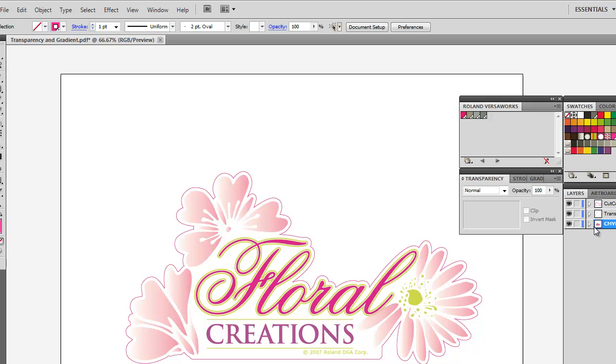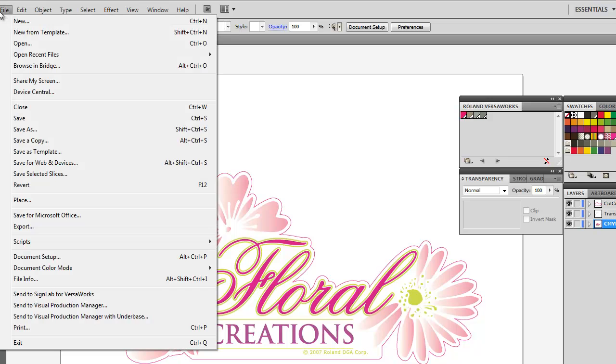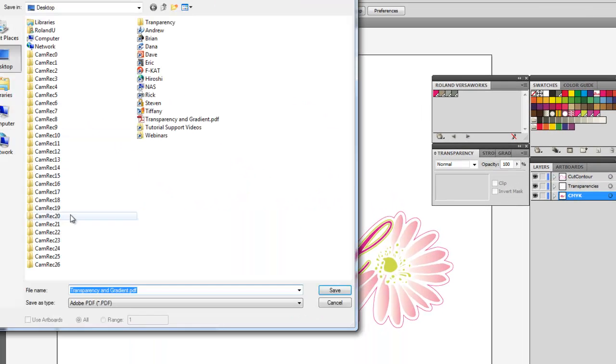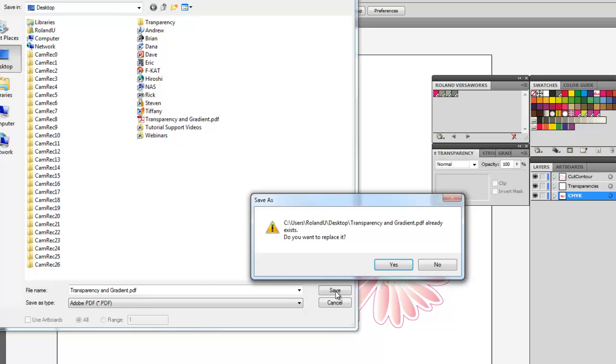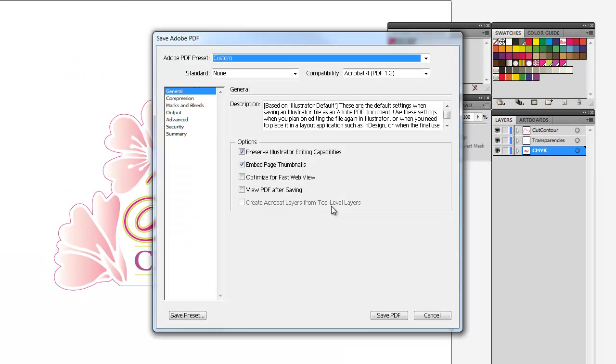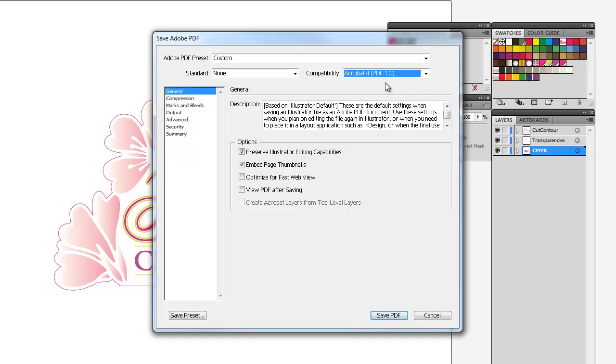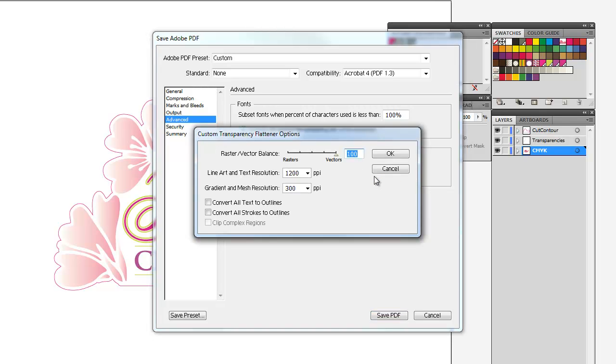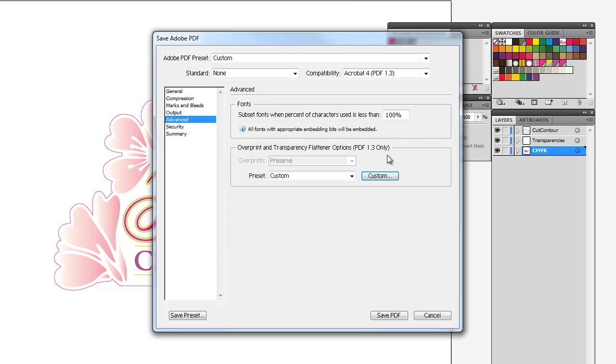We have the color data, the transparencies, and the cut line in the right order. This is the next important step: we're going to save the file into a very specific format. This dialog box comes up and the compatibility level that we want to employ is 1.3. The next step is we want to go to advanced, custom, and make sure not to convert all strokes to outlines. This is typically selected to take place. You want to deselect that option and click OK.